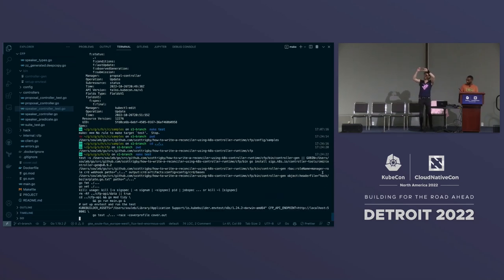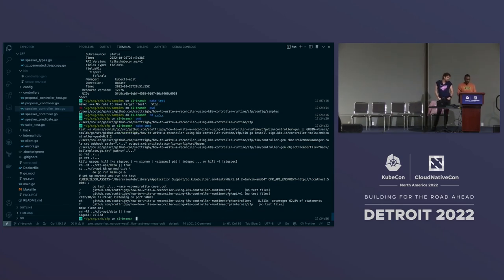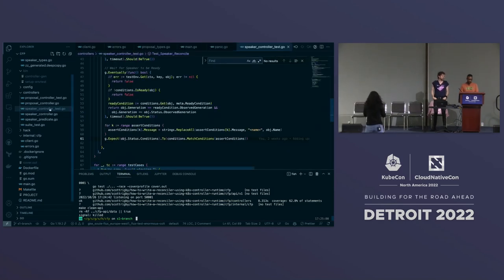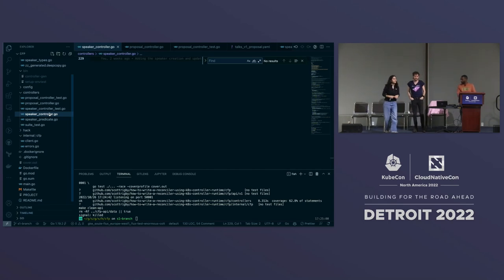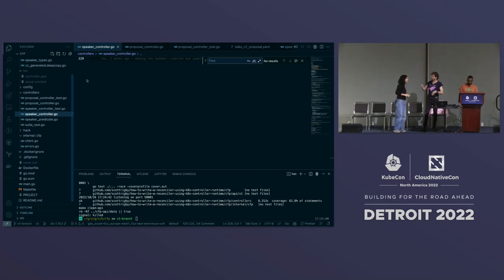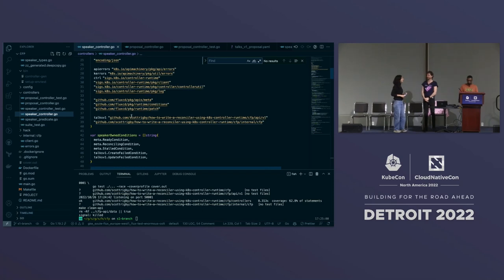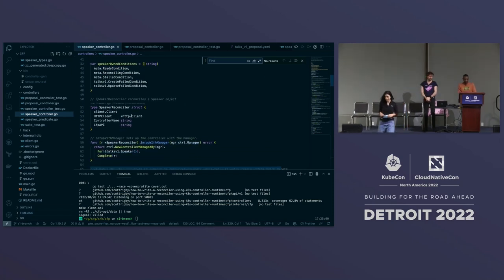Just a reminder about our progress: we're in step one of seven — each step corresponds to a branch or tag that's checked out. Now let's look at what the code does. We have a speaker reconciler — KubeBuilder creates it with a client to speak to the API server. About the client: when writing, it speaks directly to the API server; when reading, it reads through the cache. We've also added an HTTP client to talk to our mock API and set the controller name and endpoint.